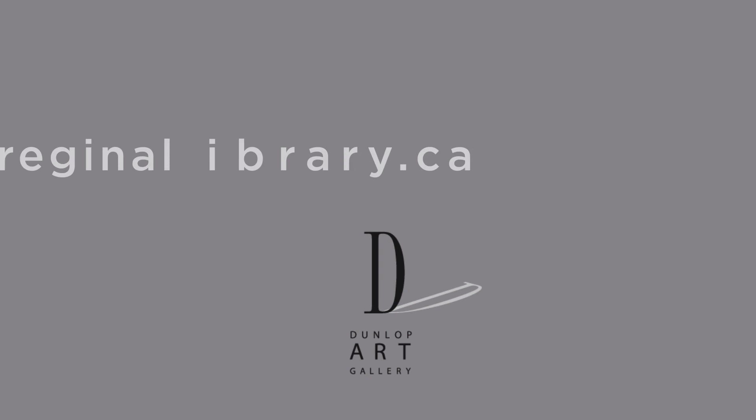Until next time friends, take care! For more information, go to reginallibrary.ca.